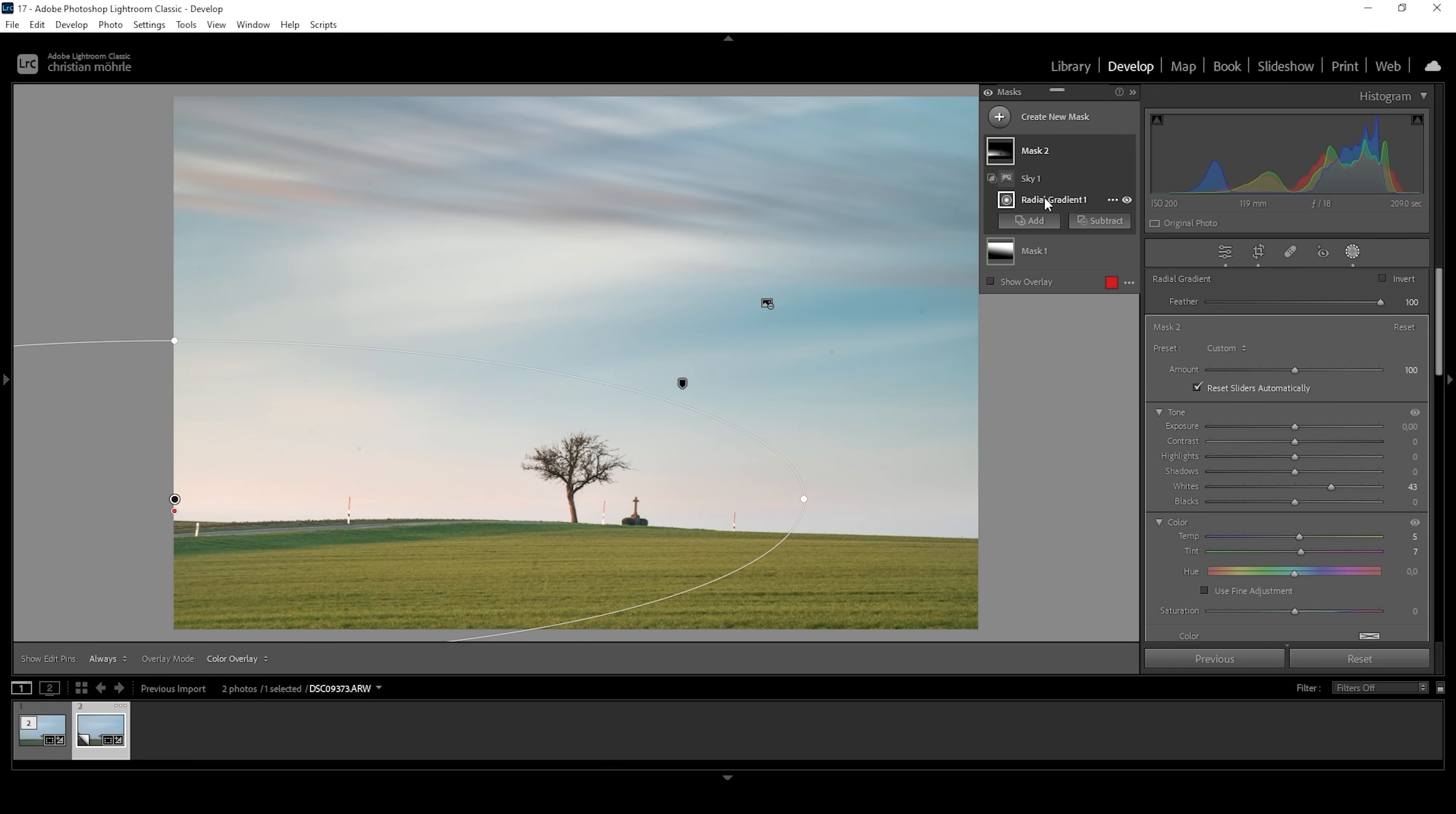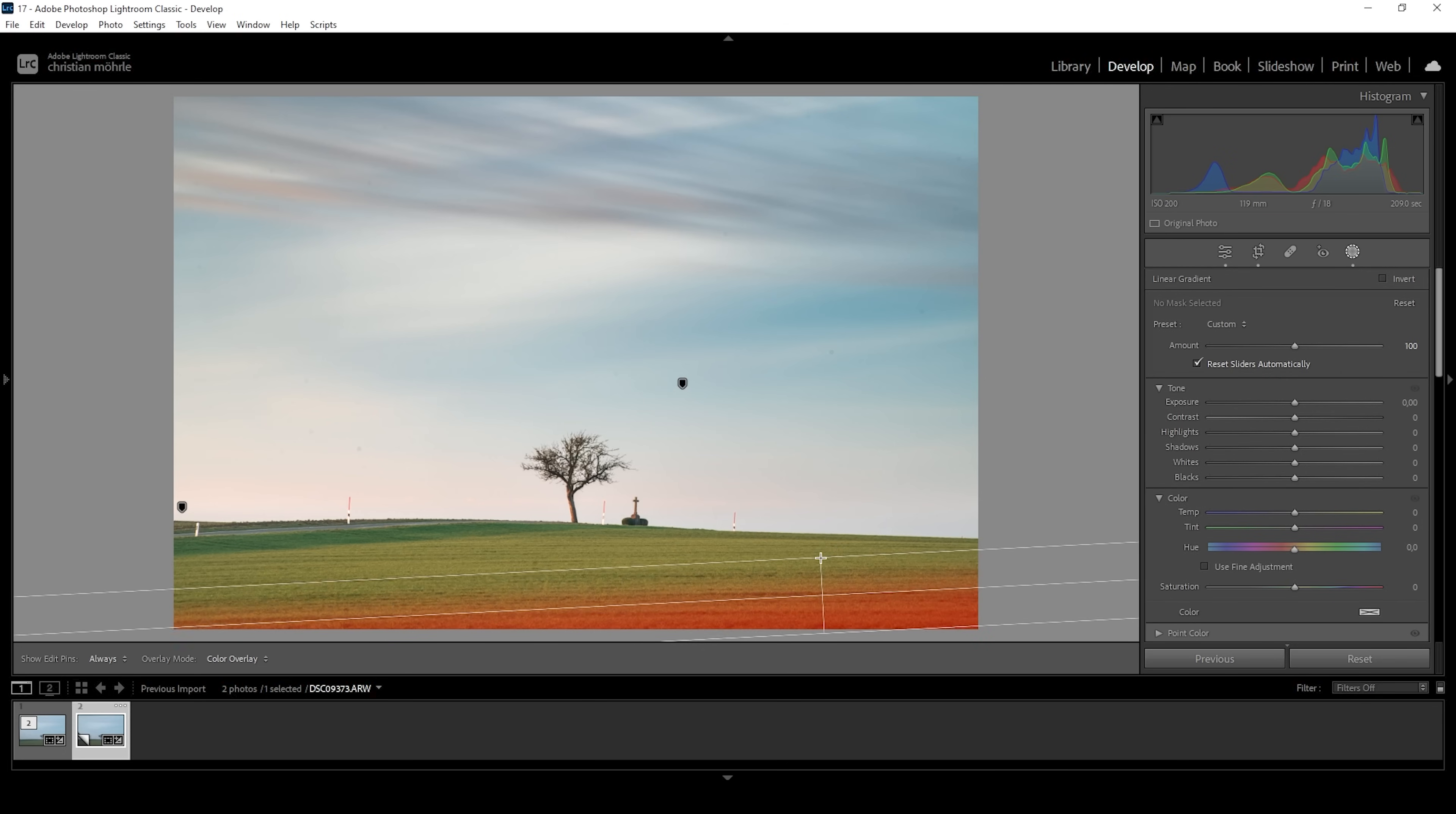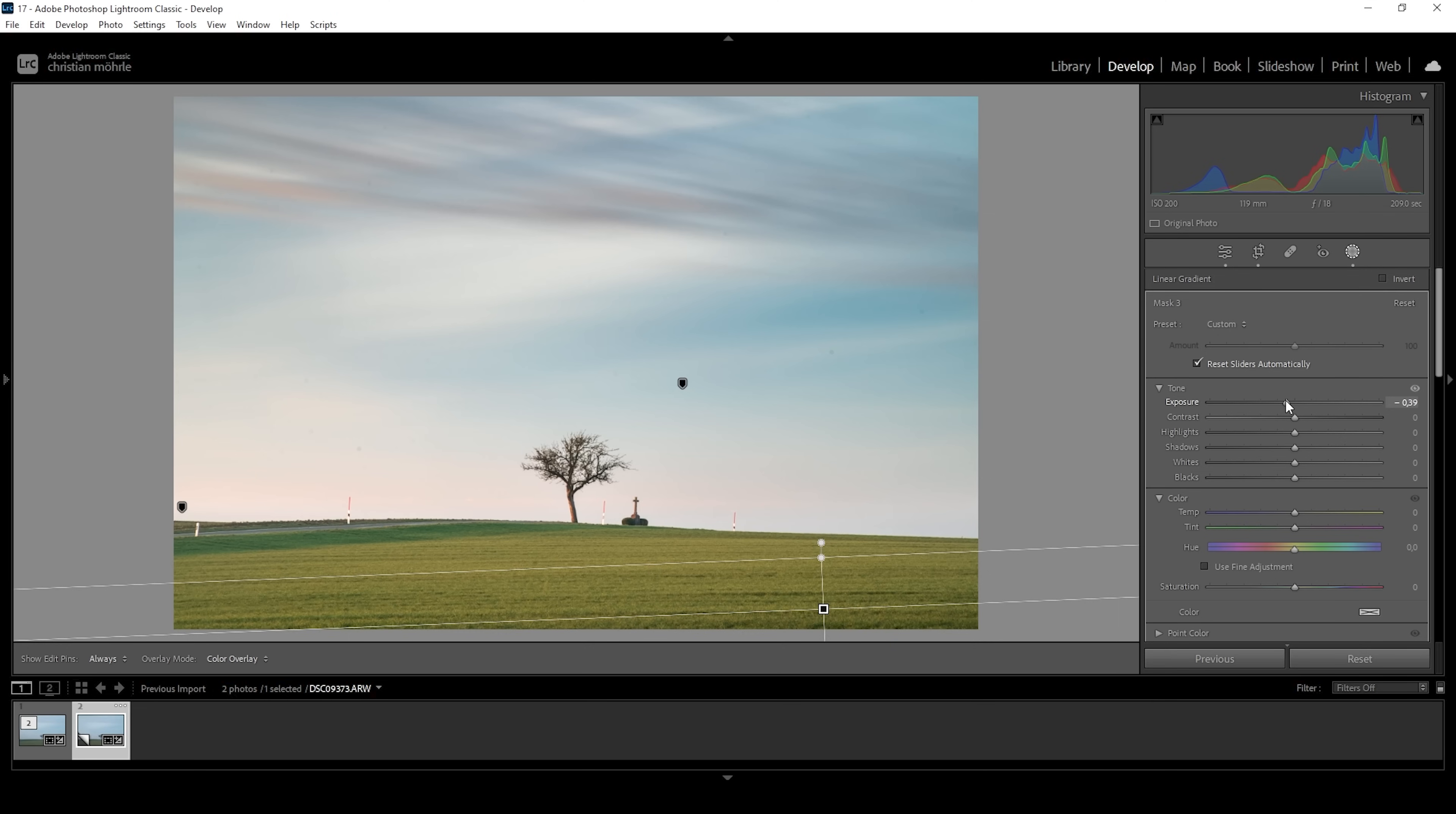Now I do want to adjust this radial gradient some more, maybe make it a little bigger. Okay, then let's also work on the foreground. I'm going to create a linear gradient. And I just want to cover a tiny portion of the foreground. And I'm doing this because I want to create some kind of shadow effect. Now with this linear gradient, all I'm doing is to bring down the exposure. And I'm just creating this kind of shadow in here.